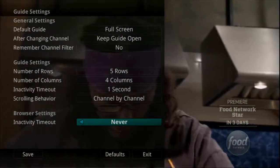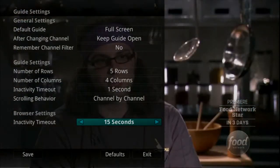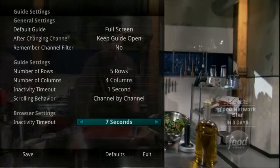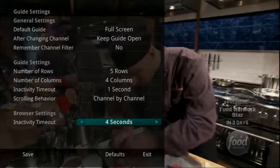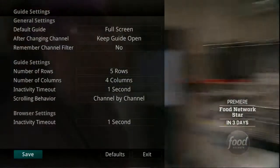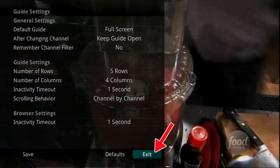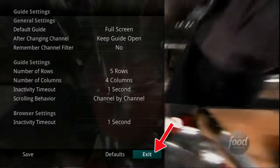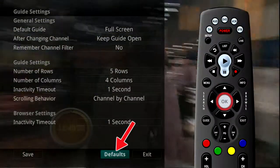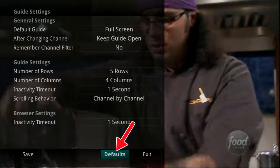Finally, when you are using the Browse key to scroll through channels, the Browser Bar Inactivity Time Out setting determines how long the browser bar information will display on the screen once you stop scrolling. If you have made changes that you do not want, you can always exit without saving your changes, or highlight Default and press the OK button on your remote control to go back to the factory defined settings.